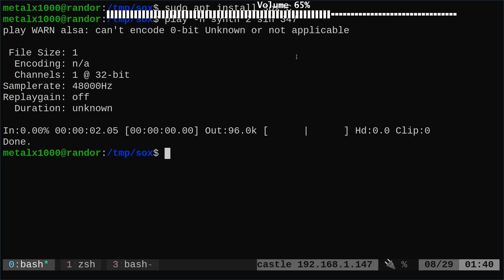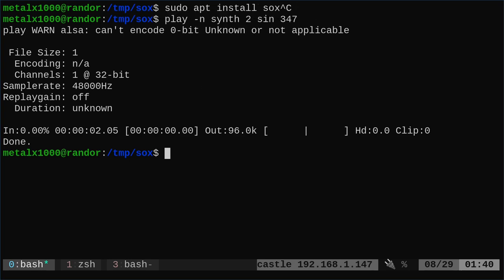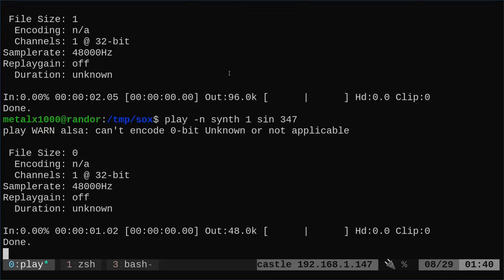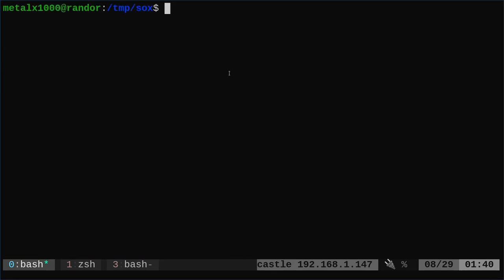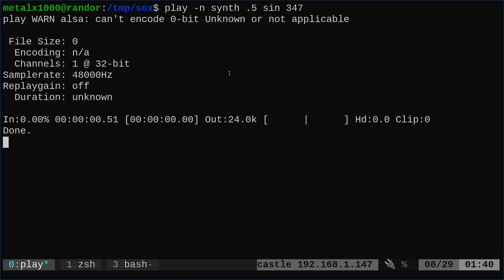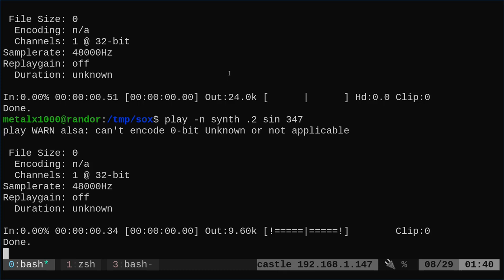And again, I hope I turned my headphones down. Hope that wasn't too loud for you. So that was for two seconds. We can do one second. We can also do fractions of a second, a tenth of a second, a half of a second by doing 0.5, or a fifth of a second by doing 0.2.